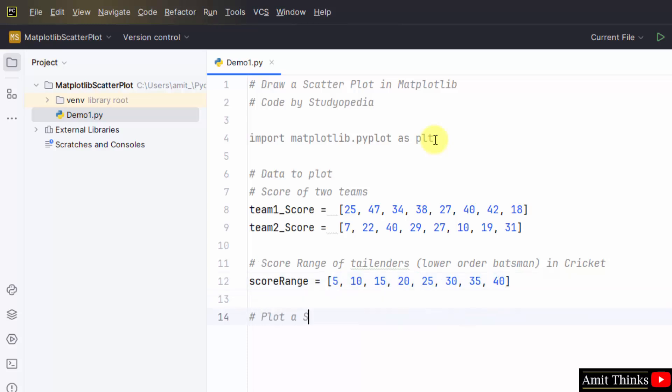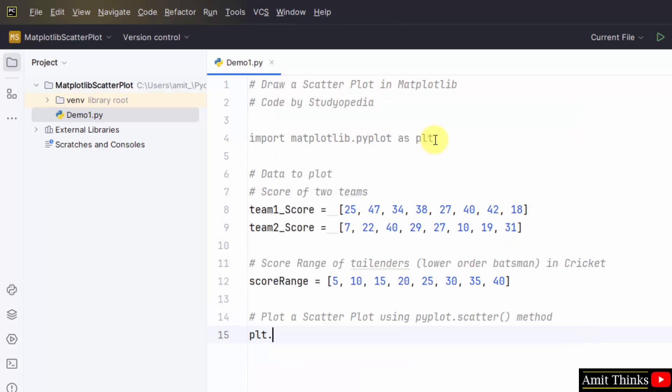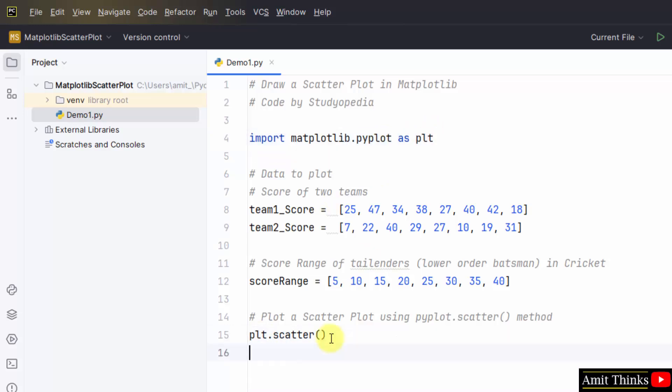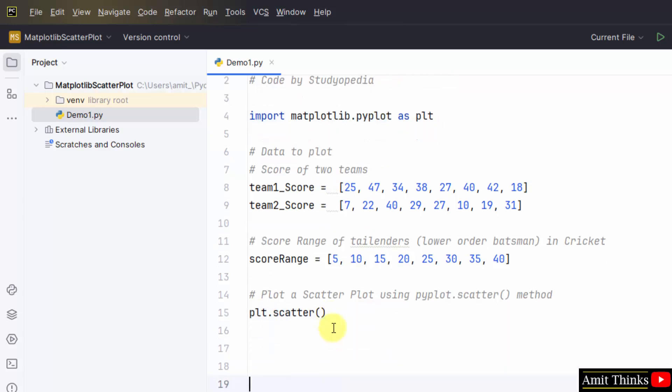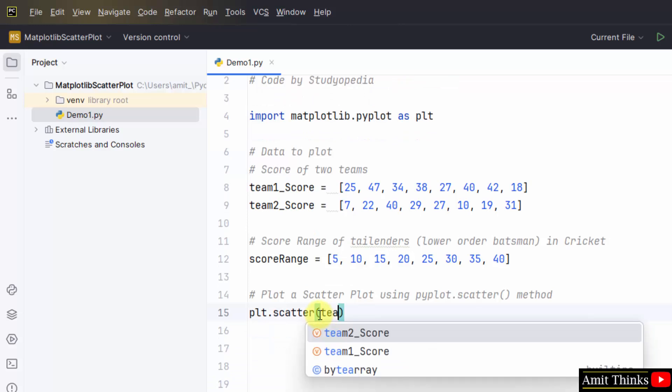Now plot a scatter plot using pyplot.scatter method. Now type plt.scatter. plt is the same, the sub-module pyplot. Mention the first score, team one score.